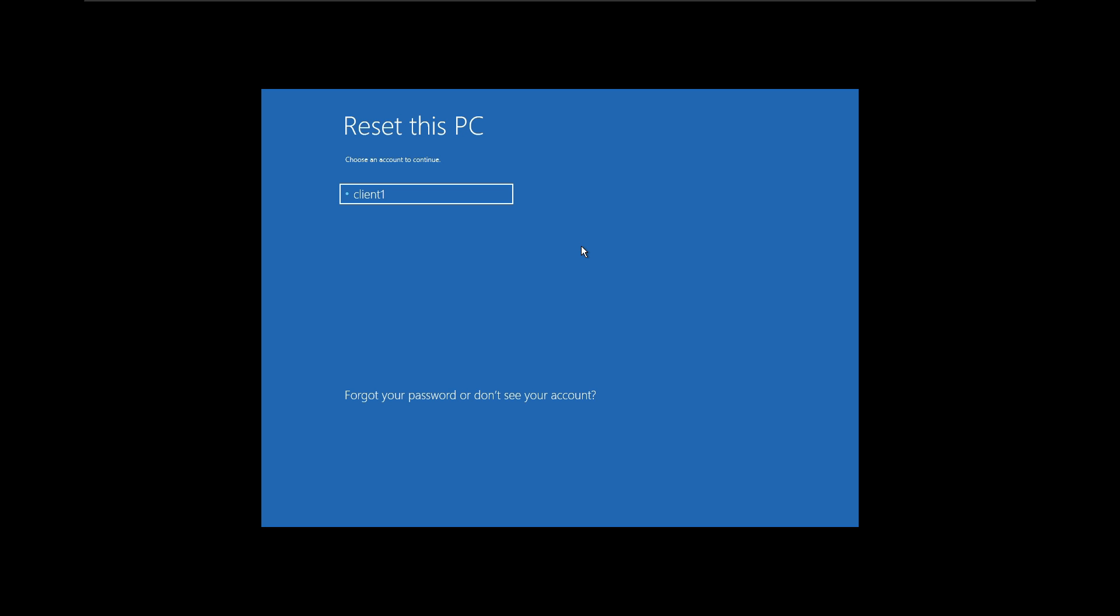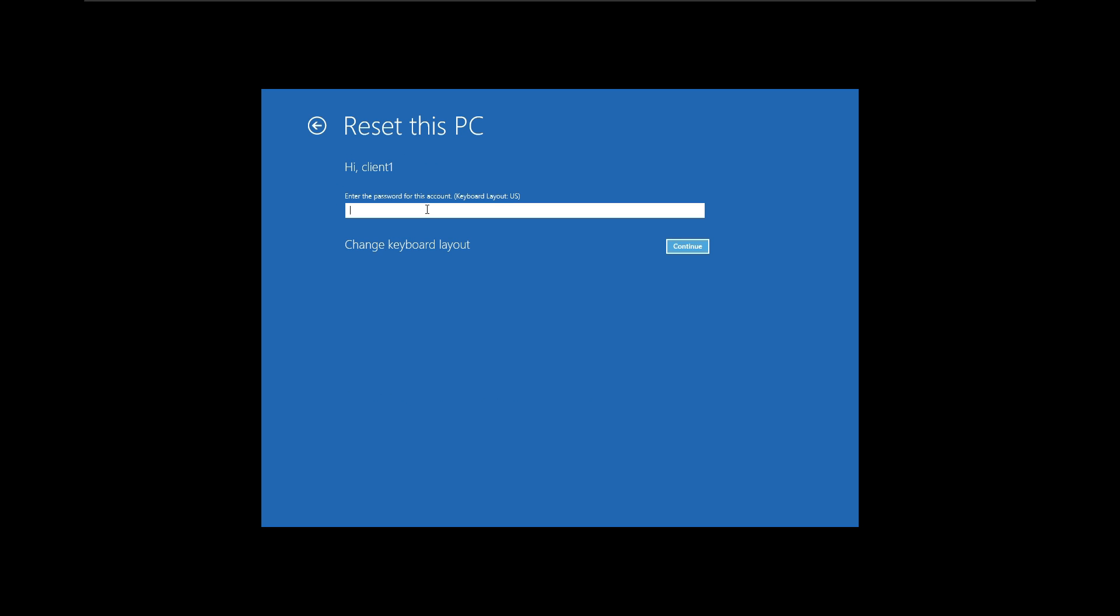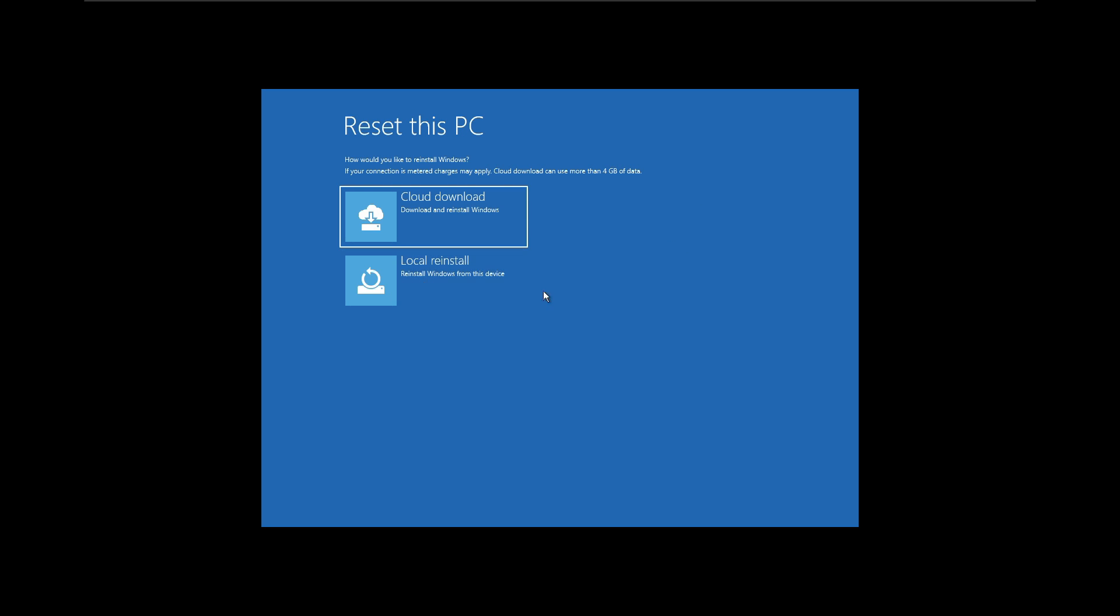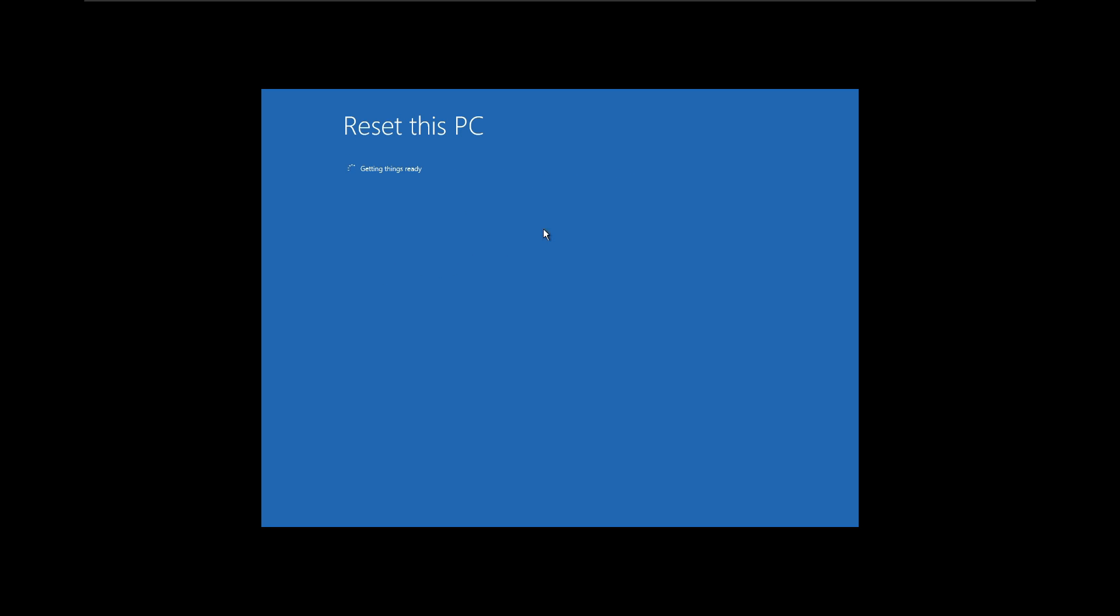Click the client one and it is asking for the password. I'm going to type the password and continue. I'm going to select local reinstall. Now the system is getting things ready. You have to wait until completion.